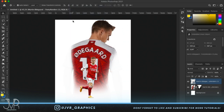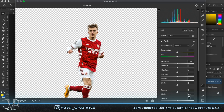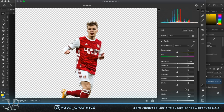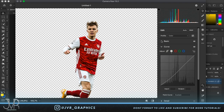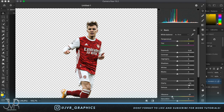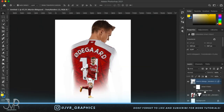Let's grab the little Martin Odegaard, go to Filter, and apply a small Camera Raw filter to boost the contrast and make everything look nicer. Bring up the clarity, go into Curves and press it twice for a nice contrasty look. Reduce the vibrance slightly, bring up the highlights, reduce the shadows, then hold Alt and drag the Camera Raw filter to the big Odegaard so the effect applies there too.